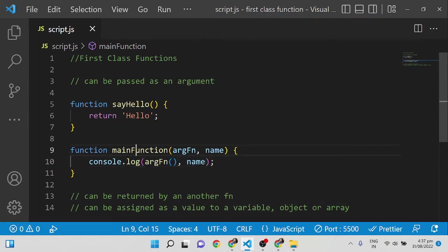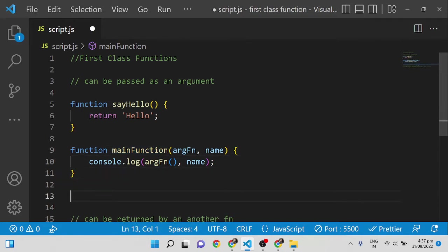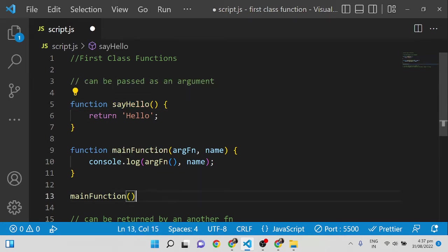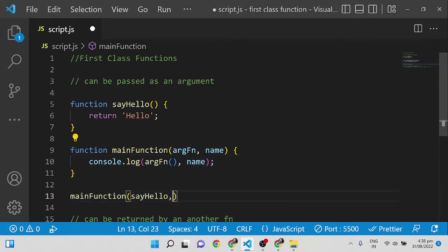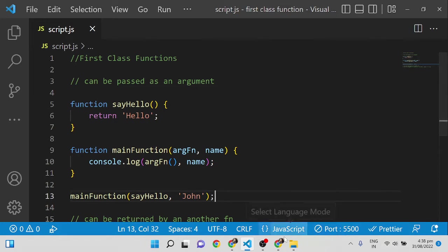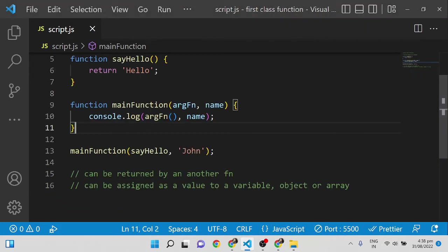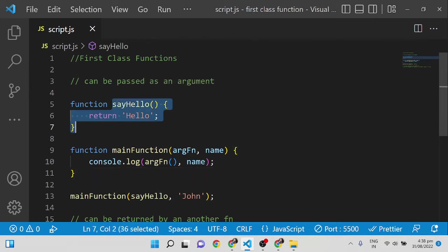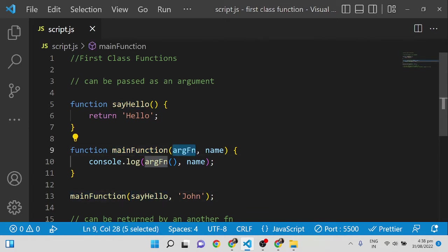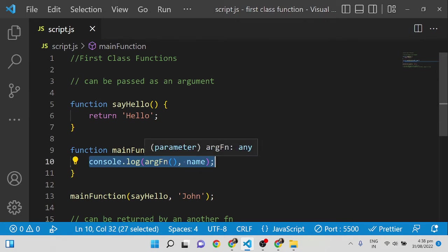I'm passing the name inside mainFunction. When calling mainFunction, I pass sayHello as the argument and 'John' as the name. You can see it is showing 'hello John'. So this function is passed as an argument to mainFunction, received as argumentFunction, and executed inside. This kind of function is called a callback function.